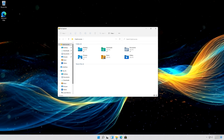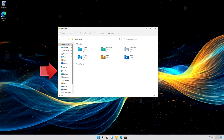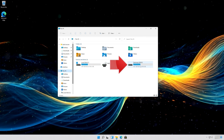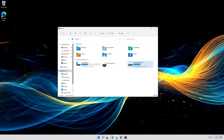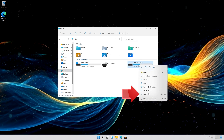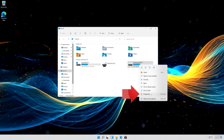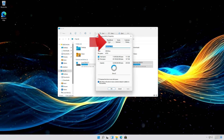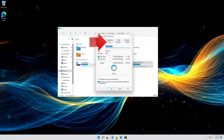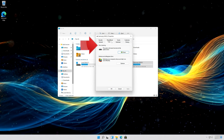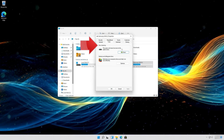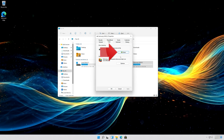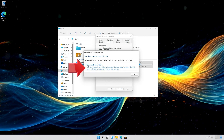First, open a folder and click on My PC. Right-click the drive you want to repair and select Properties. Open the Tools tab. Go to the Error Checking section and click on Check. Click on Scan or Repair Drive.